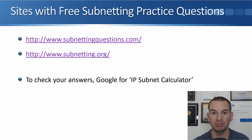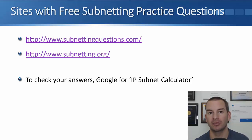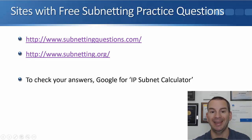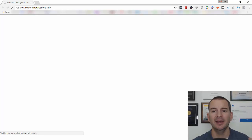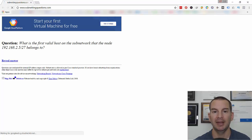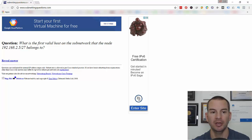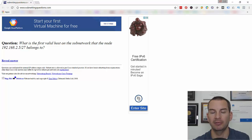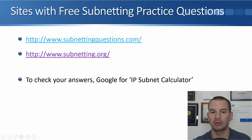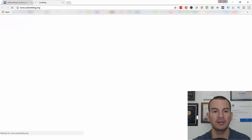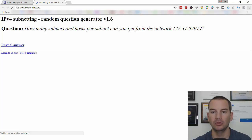If you're not sure about subnetting and want more practice, there are some good resources on the screen. The first is subnettingquestions.com — it's a website with questions the same type you could see on the CCNA exam. Every time you refresh, it comes up with a new question, for example: what's the first valid host in the subnet that the node 192.168.2.5/27 belongs to? Another similar one is www.subnetting.org — the same kind of thing, giving you a new question every refresh.